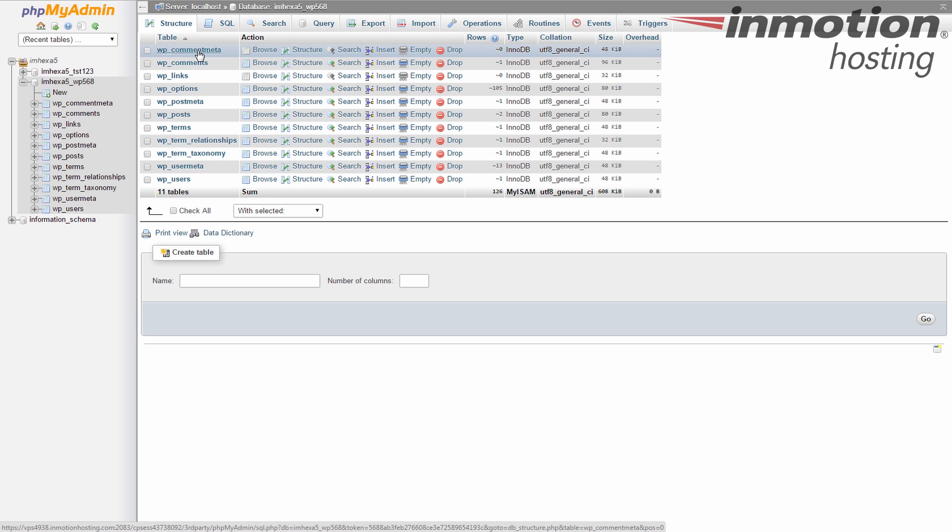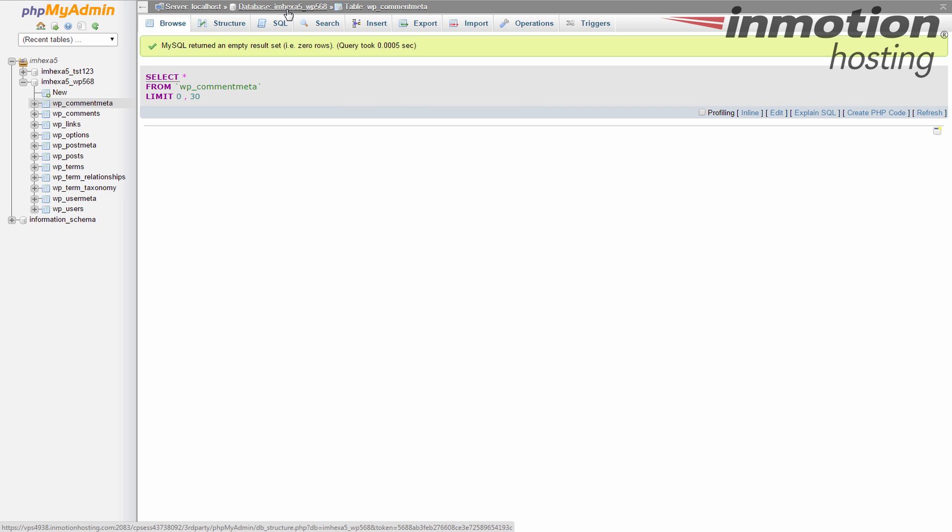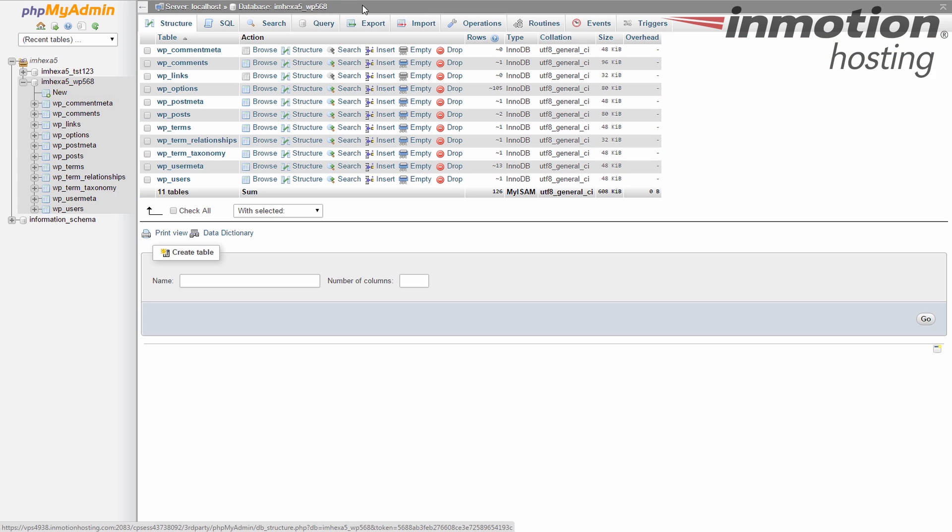If I click on one of the tables additional information is added and I'm working in a table. If I try to export from here it's just going to use a table. In this case we want the whole database so make sure you don't see anything more to the right here than just the database name.